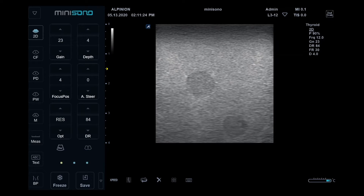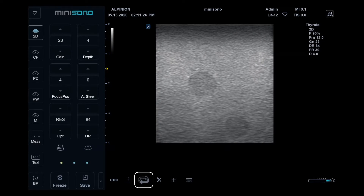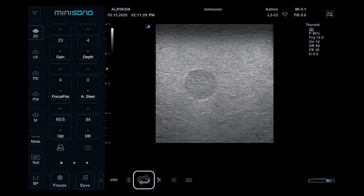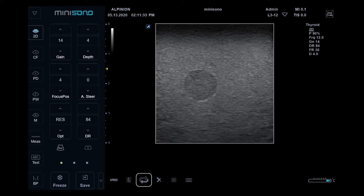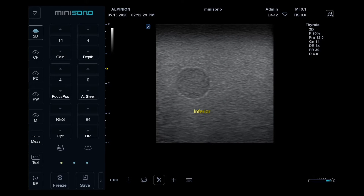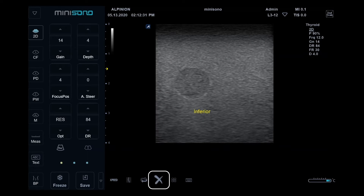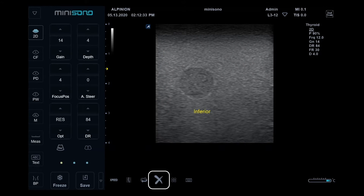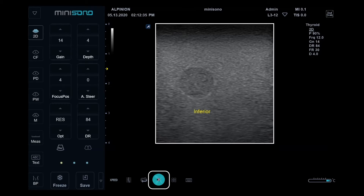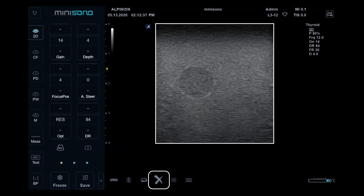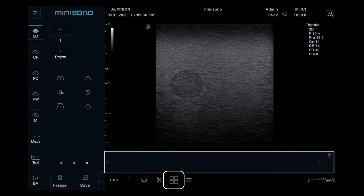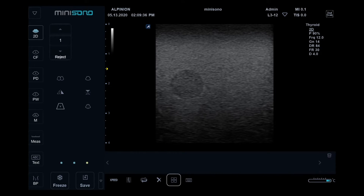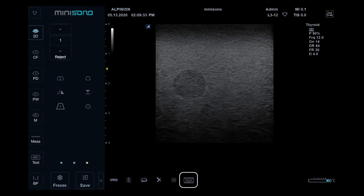Next is TGC Slide. The Initial button, when tapped, resets the preset. The Clear icon removes measurements and annotations once tapped. Clipboard lets you review stored images. Virtual keyboard is also available.